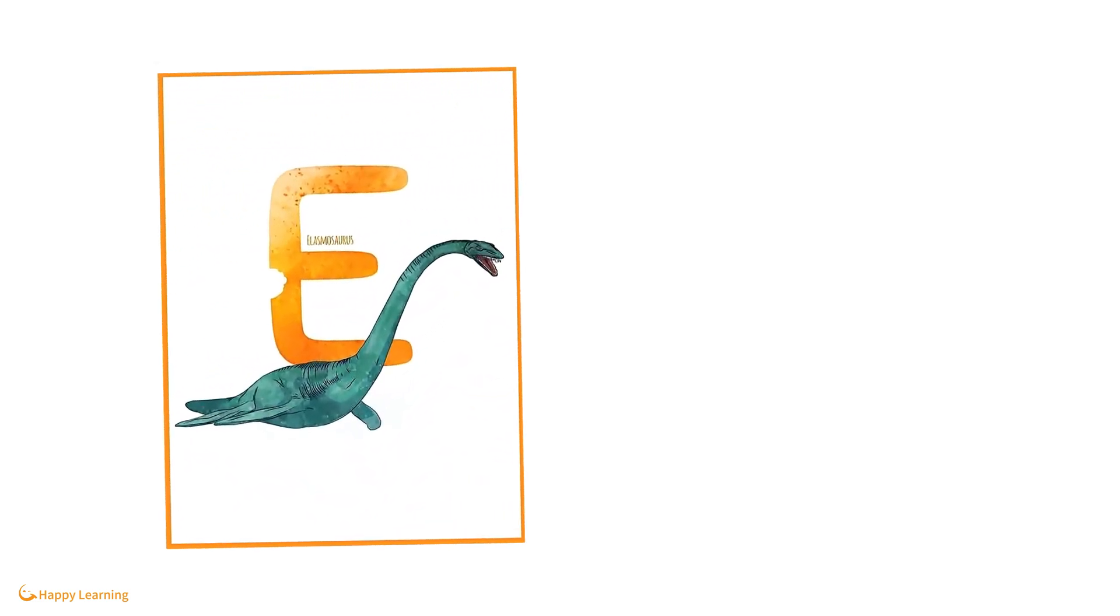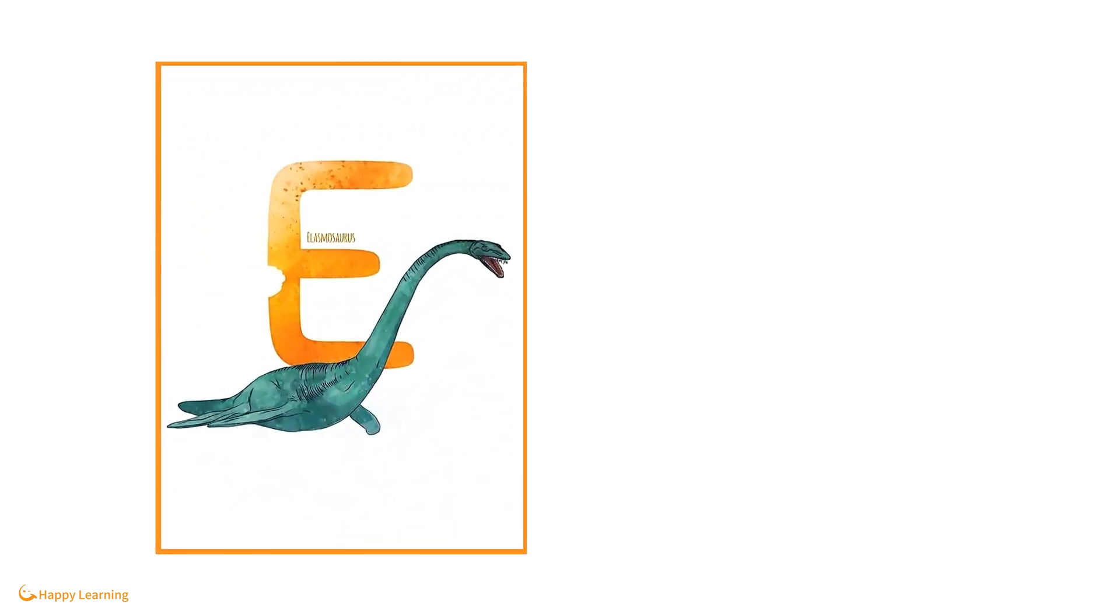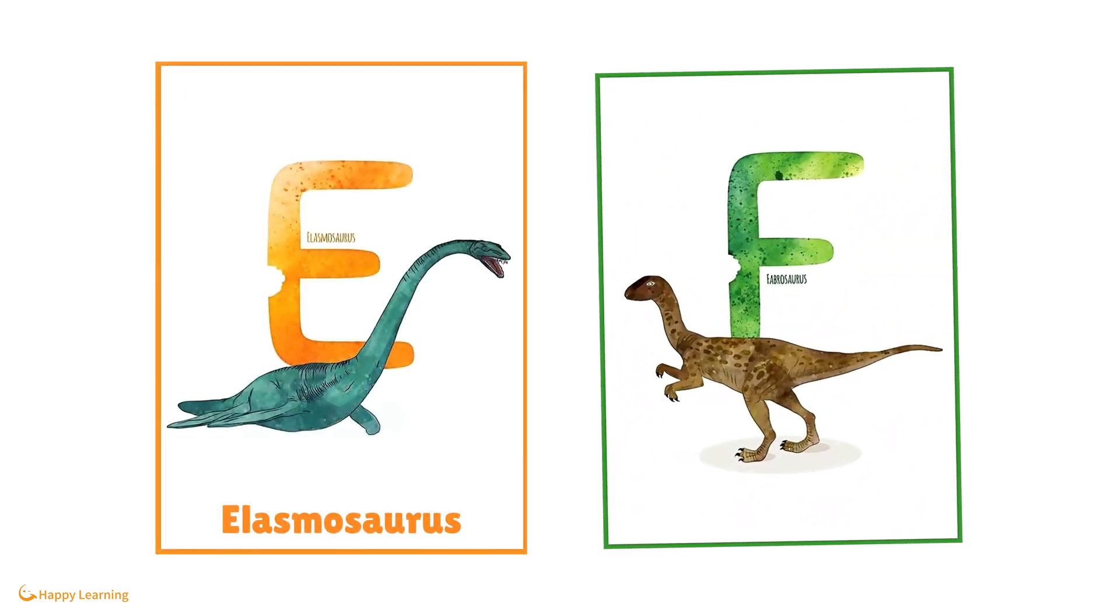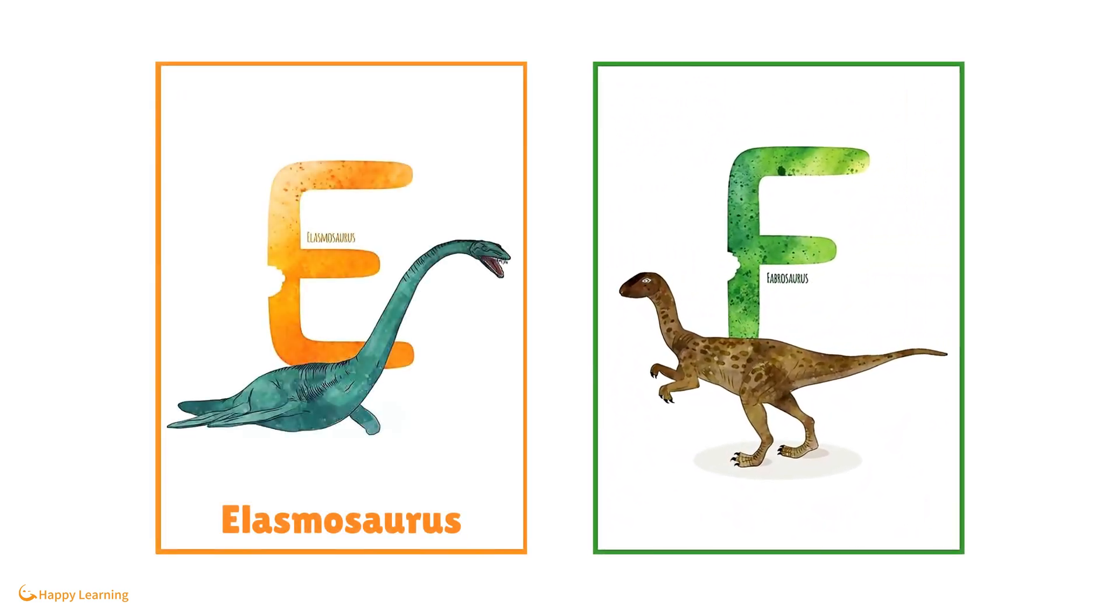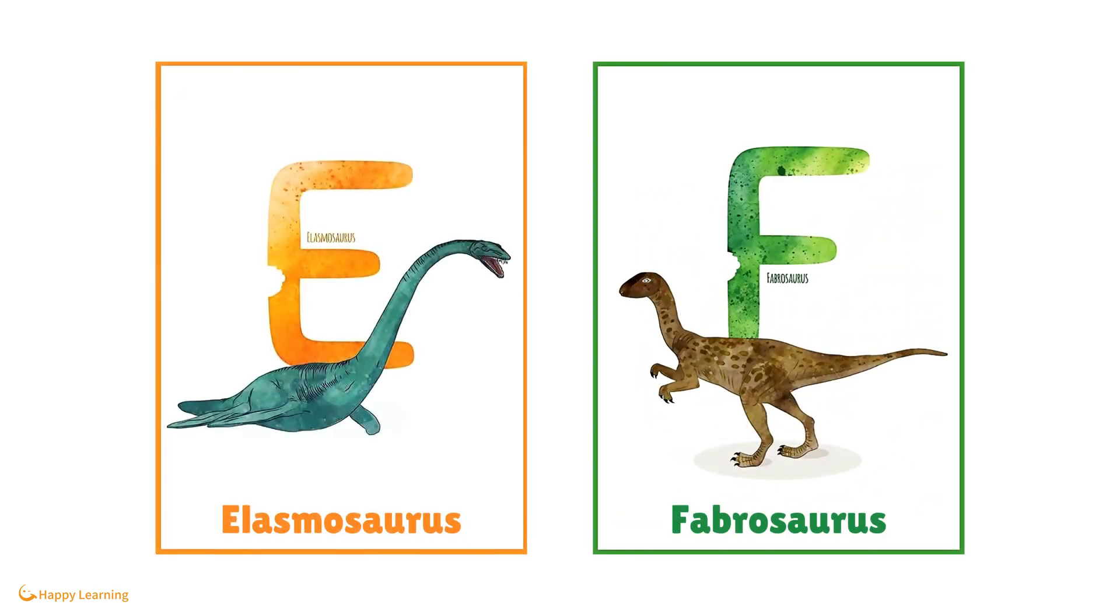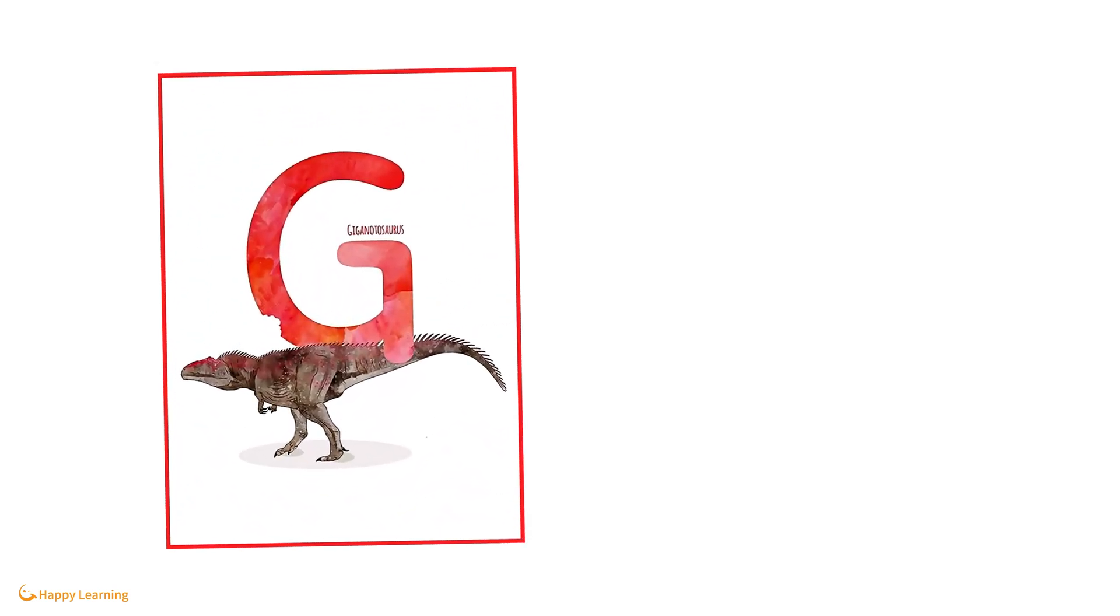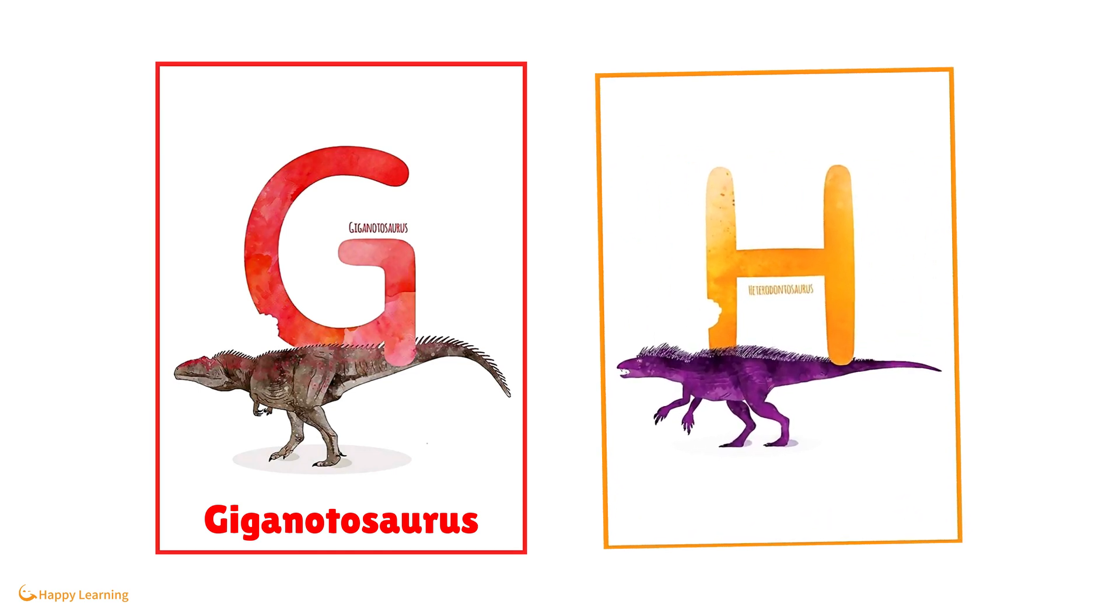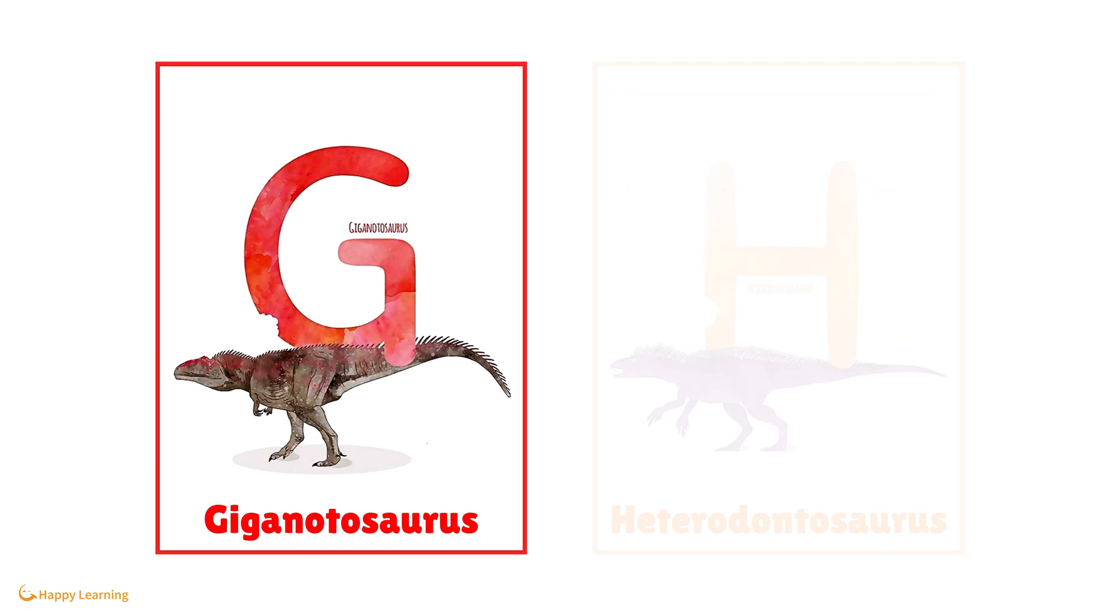E is for Elasmosaurus. F is for Fabrosaurus. G is for Giganotosaurus. H is for Heterodontosaurus.